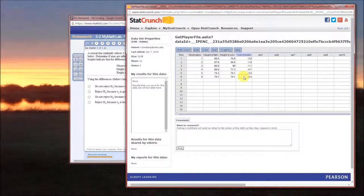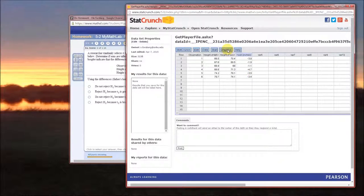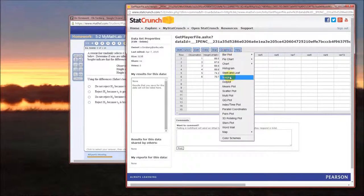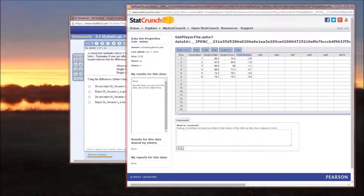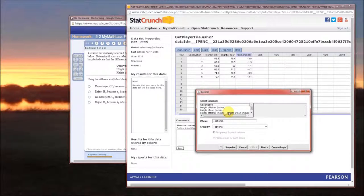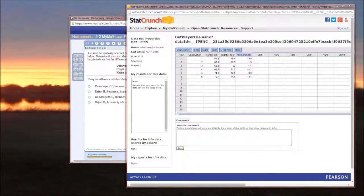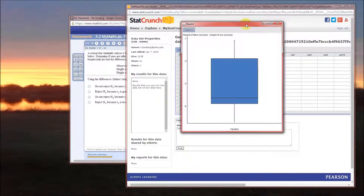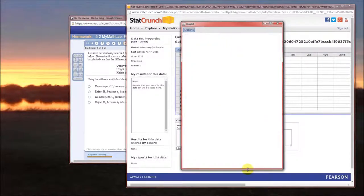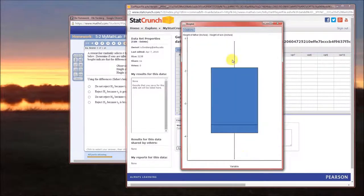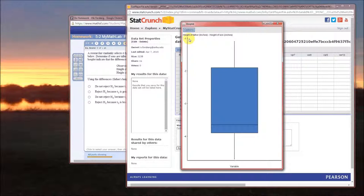Notice we now have a column of fathers heights minus sons heights. Also notice that they're all negative. So let's go ahead and look at a box plot of just that. Box plot of that difference. Create graph. Here it is. Notice that it looks like everything is below zero, so it really does look as though sons are taller than their fathers.